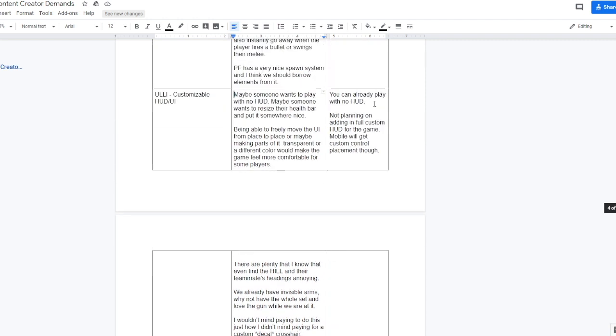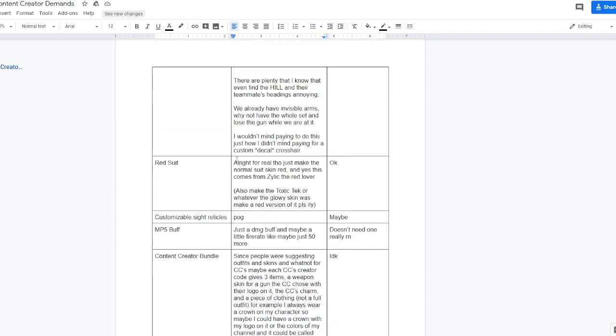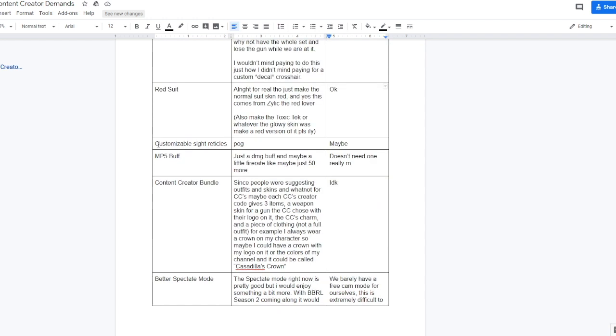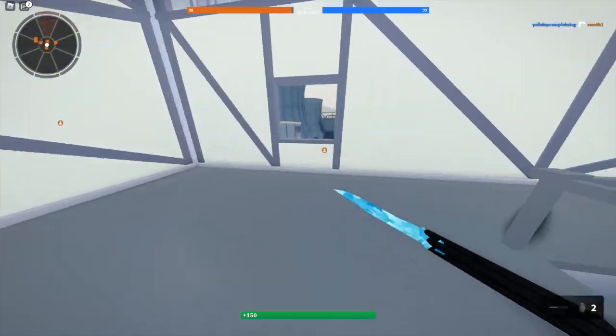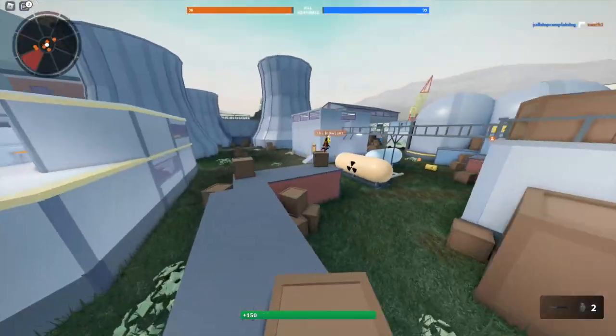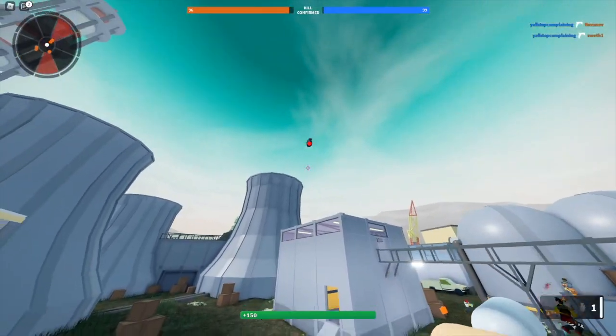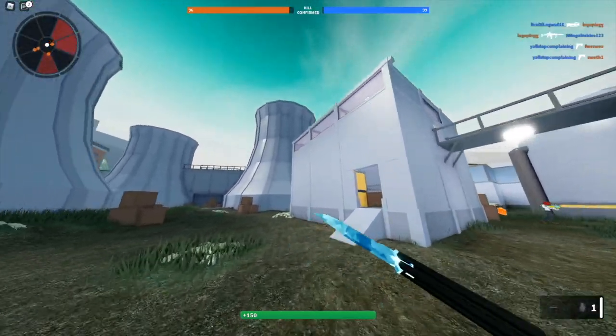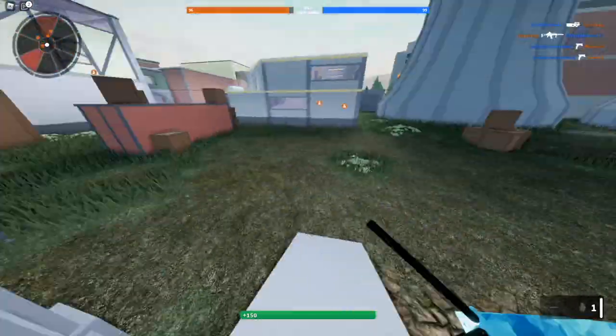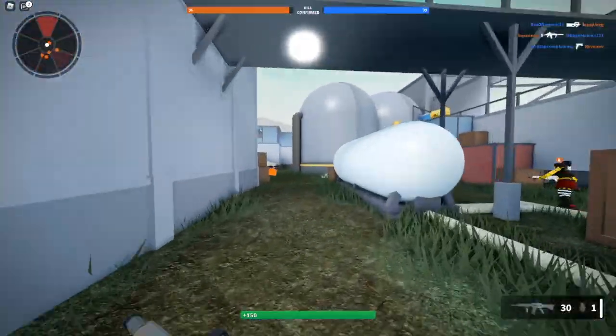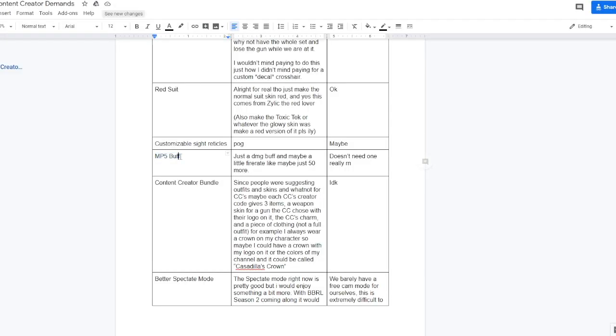Then red suit. All right, for real though, let's just make the normal suit skin red. Yes, this comes from Xylec, the red lover. Ethan responded with okay, so maybe in this week's shop update we get a red default skin. Customizable sight reticles, so maybe this will be like a game pass or maybe he just means like the color of the sights. Ethan responded with maybe to this.